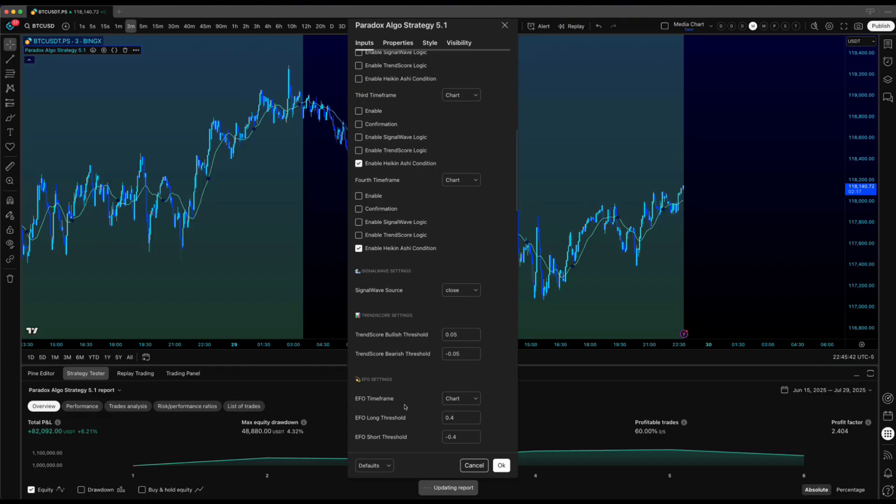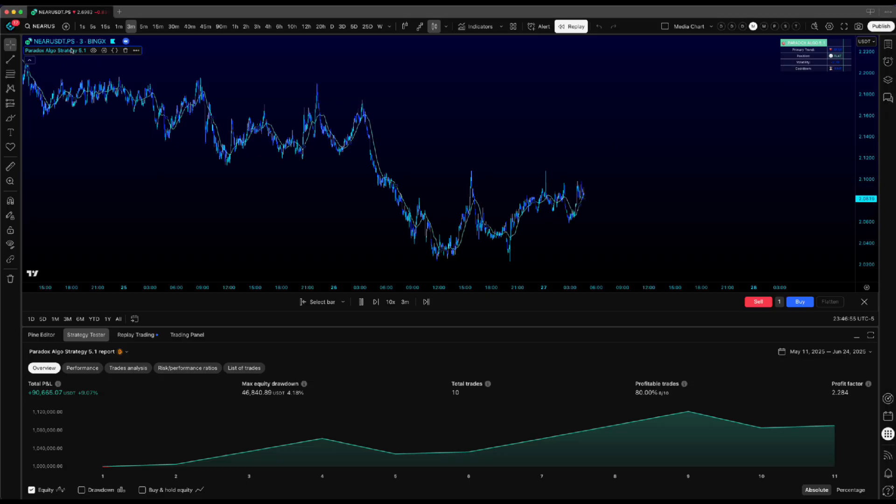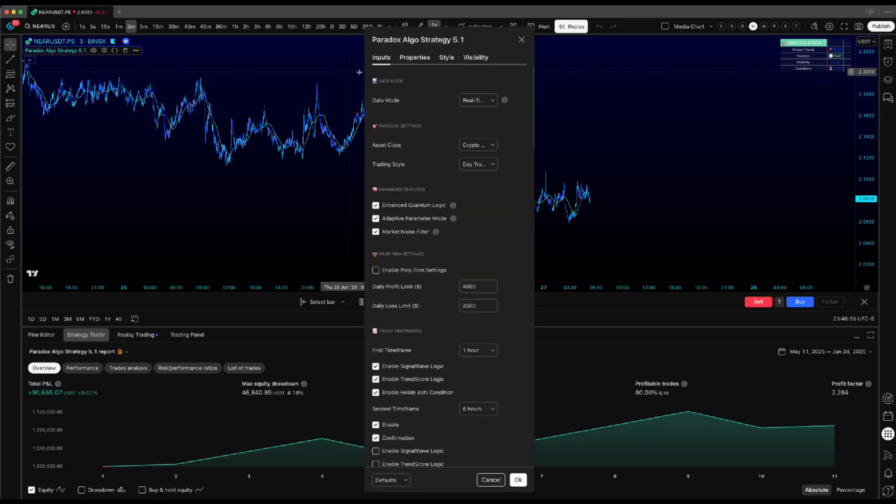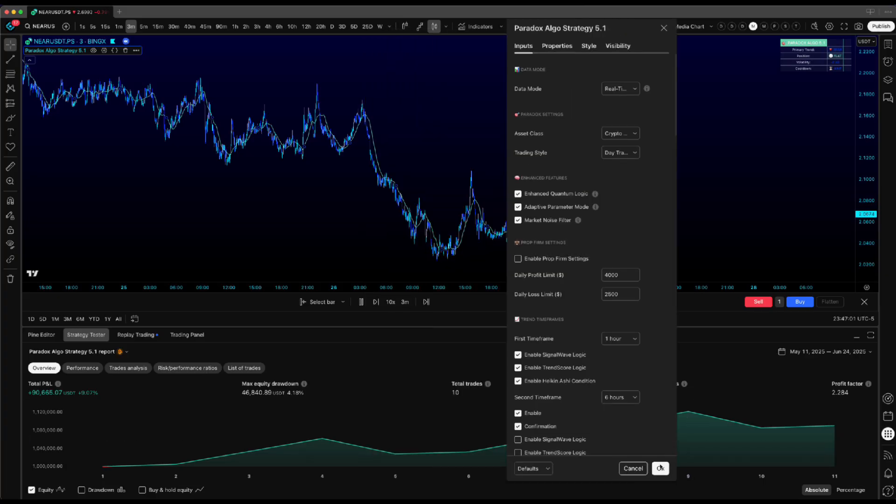Both modes are totally valid. If you want zero repainting and don't mind potentially missing some of those prime entries, historical is your move. If you want the Algo operating at its full potential and can handle occasional repainting, real-time is where the magic happens.